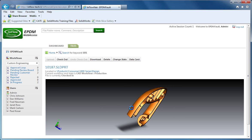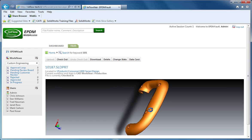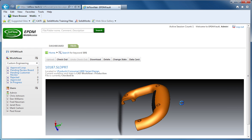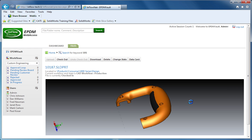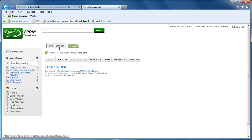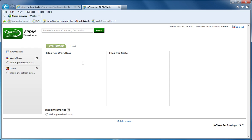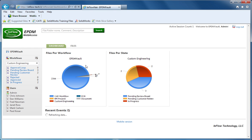And with that, we wrap up our presentation on the Inflow Technology EPDM Web Access Tool. An application really meant to help users by extending capability out to mobile applications and also to reduce the amount of effort required by IT personnel when it's time to install or upgrade Enterprise PDM. Thank you for watching.